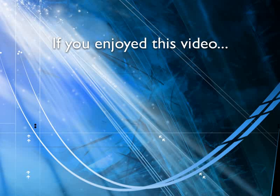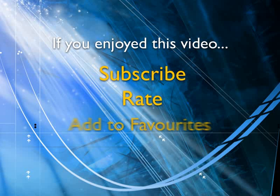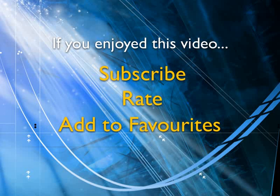If you enjoyed this video, show your support by subscribing, rating, and adding it to favorites. Leave comments on our website and we'll create even more videos that interest you. Thank you.